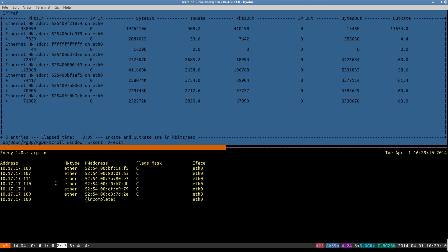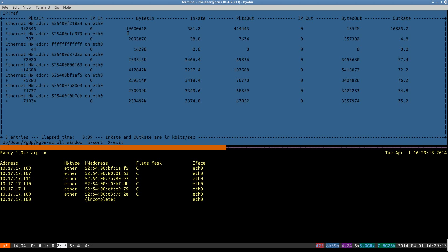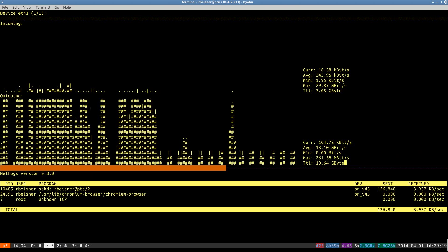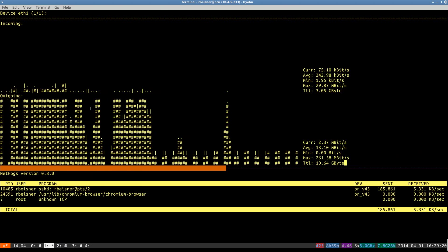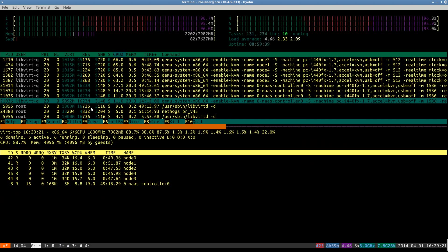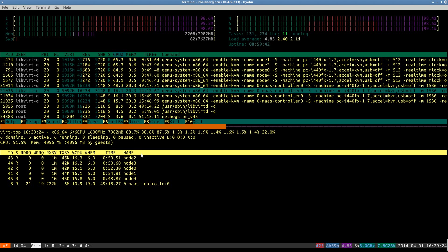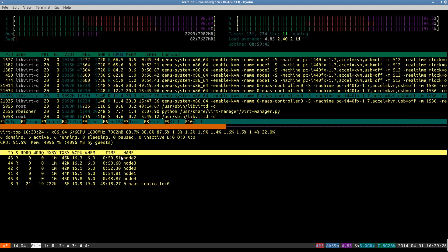And again, our MAC table is populated. We can watch the traffic per MAC address here if we so choose. And again, we have our VertTop.